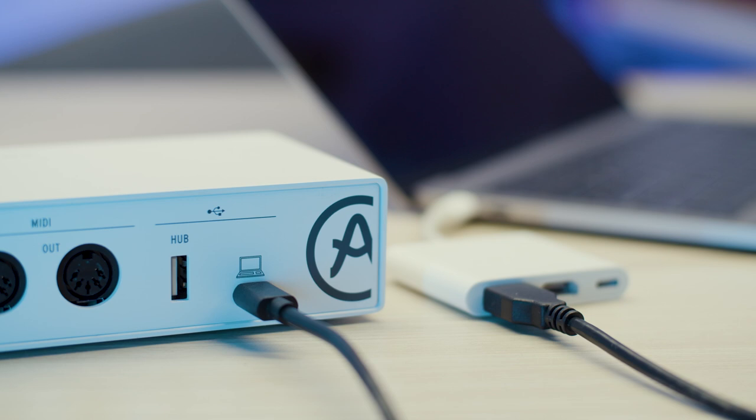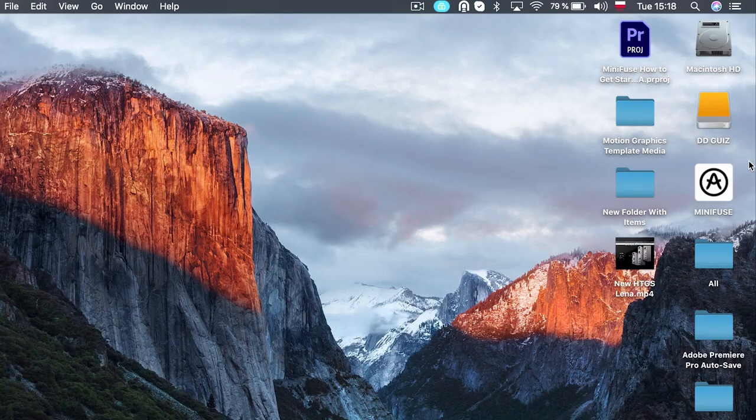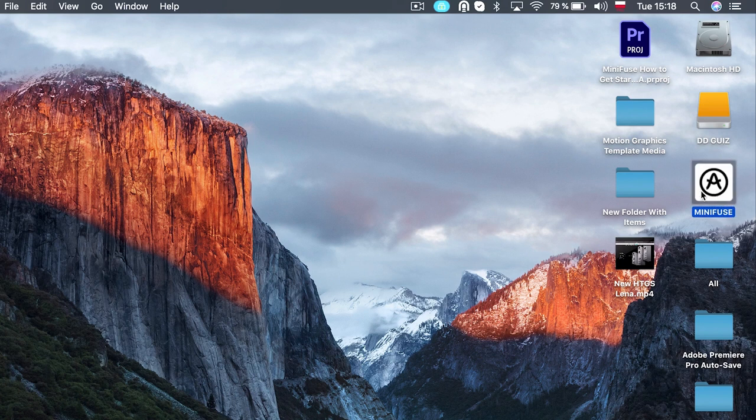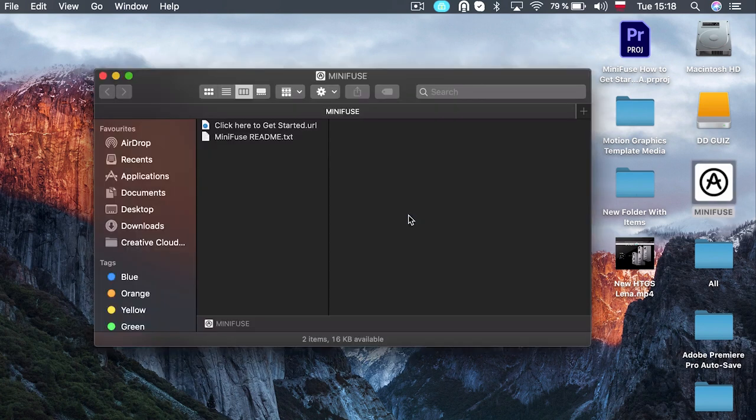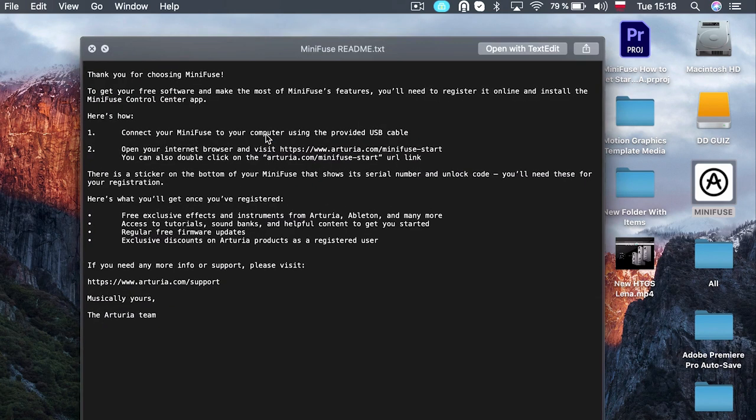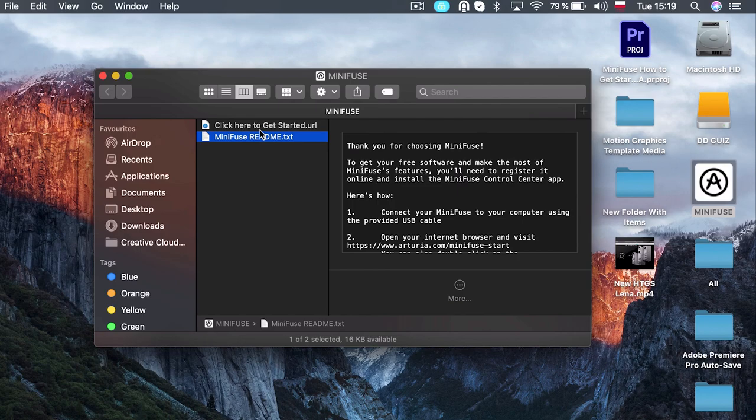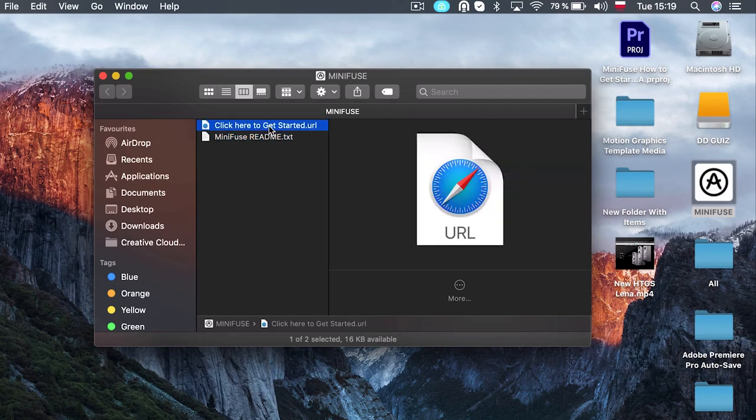Once connected, you'll see a MiniFuse icon on macOS or the MiniFuse folder on Windows. Inside you'll find two files: the readme text which details installation and registration, and the get started file which will direct you to the registration process. Click on the get started file to start your journey.